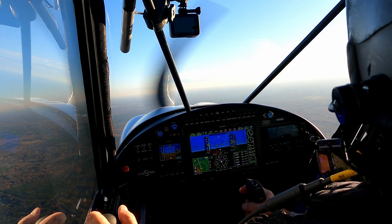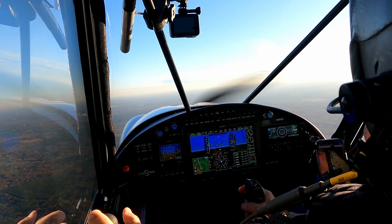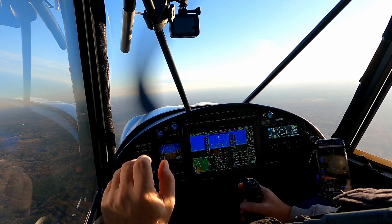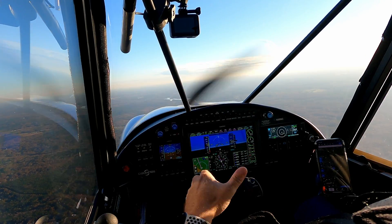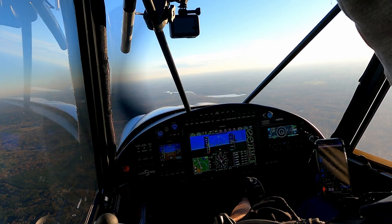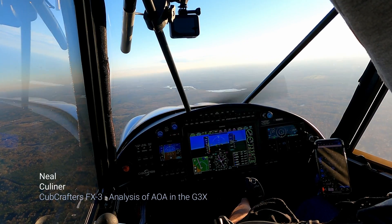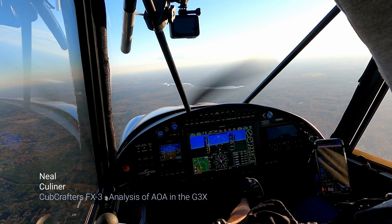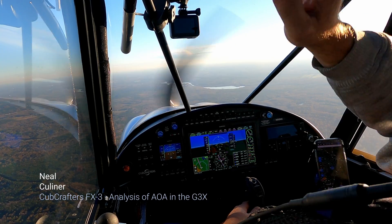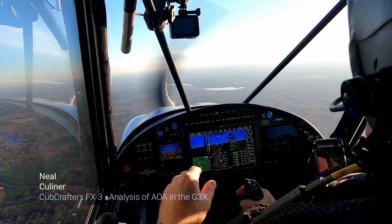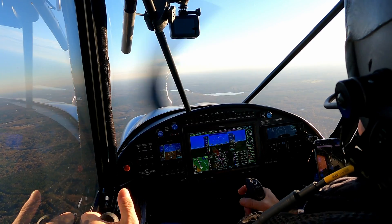Hello everybody, it's the 22nd of November, beautiful afternoon to go fly. Calm winds, reasonably warm temps in the upper 50s here in the Richmond, Virginia area.